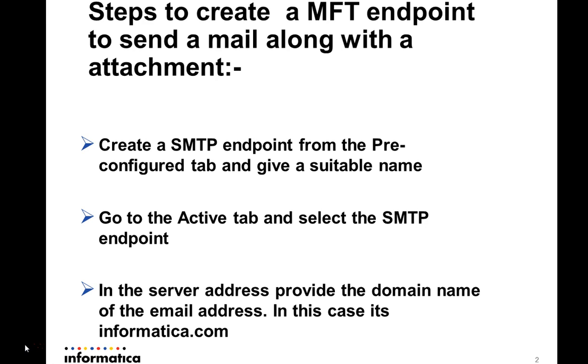Now in the server address tab, we need to give the domain name of the email address. In this case, I'm sending the email to schoudhry@informatica.com, so the server address would be informatica.com.